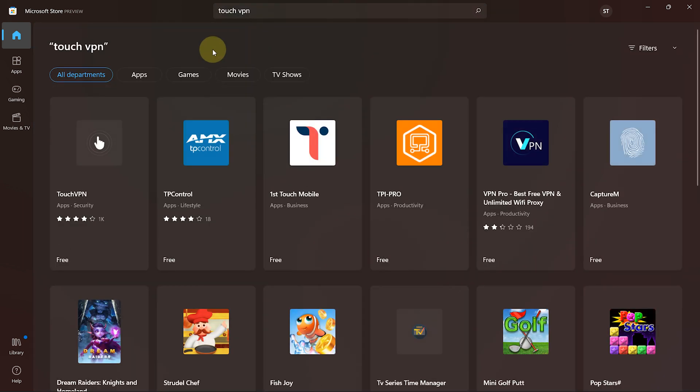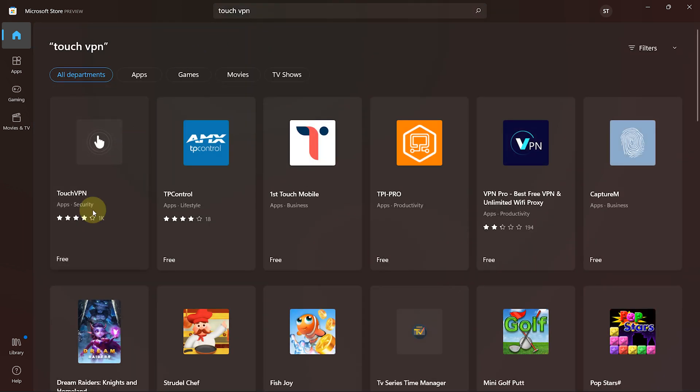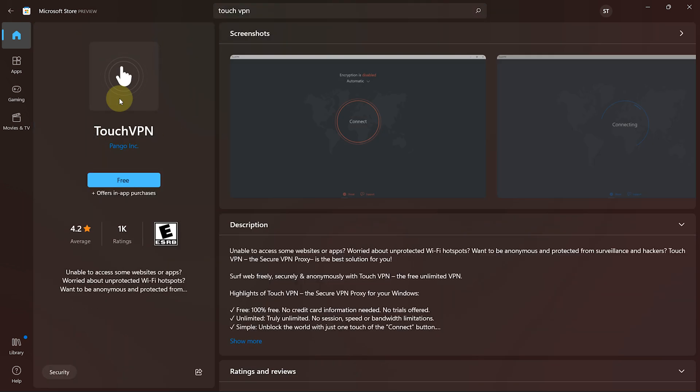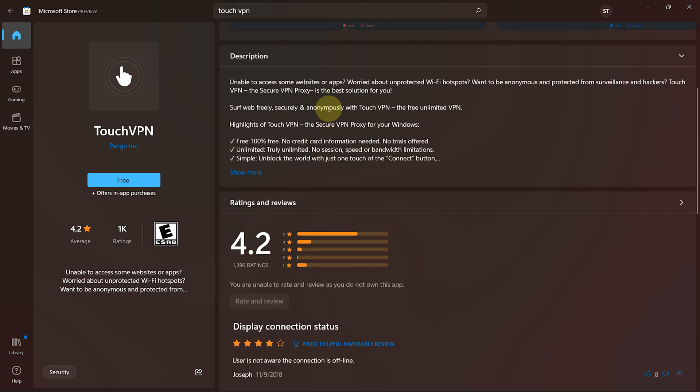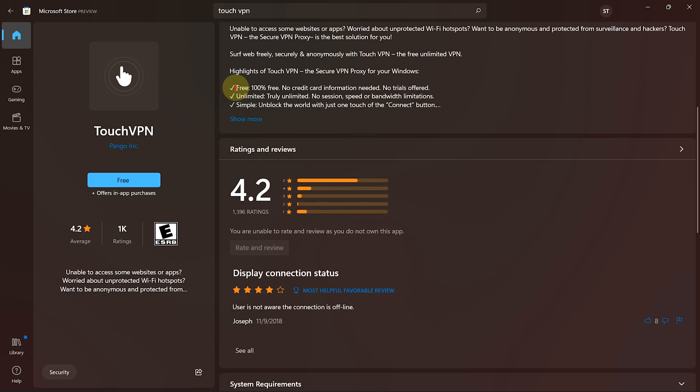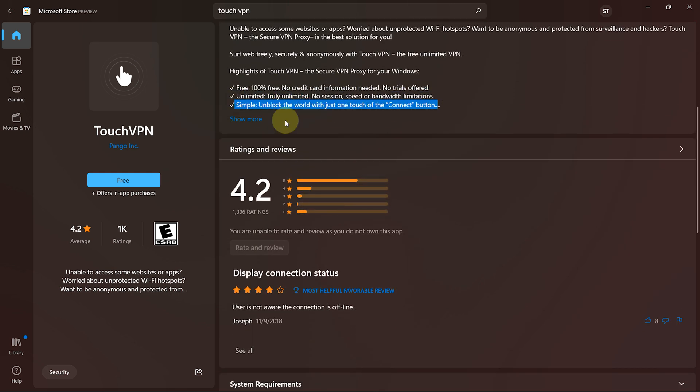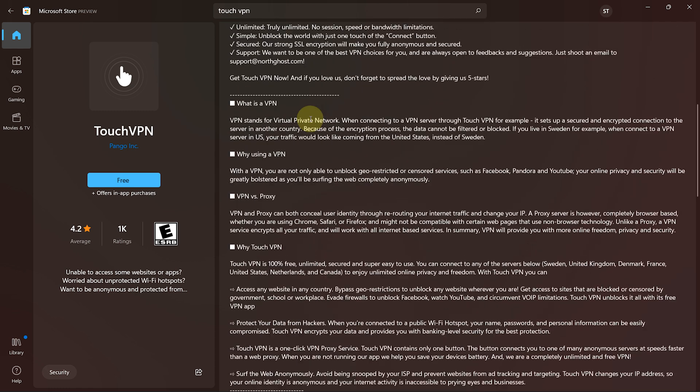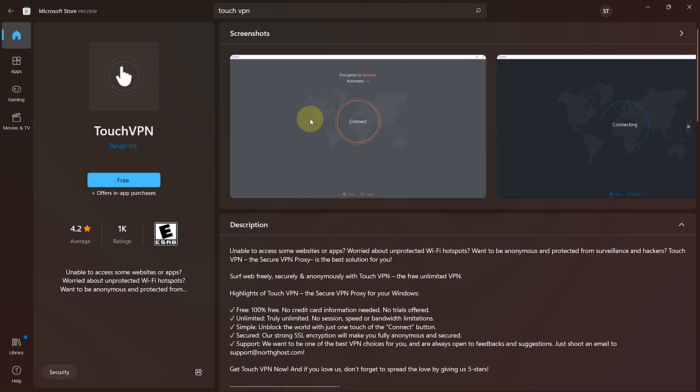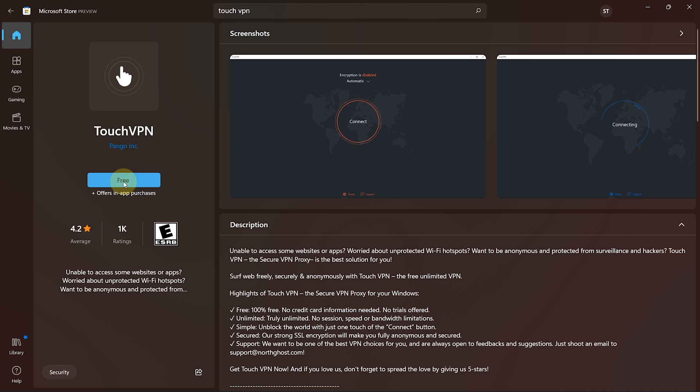Once the official Touch VPN store page opens up, you can find more details about Touch VPN on the right side. On the left side, you will see the free button. Click on free and the installation process begins.